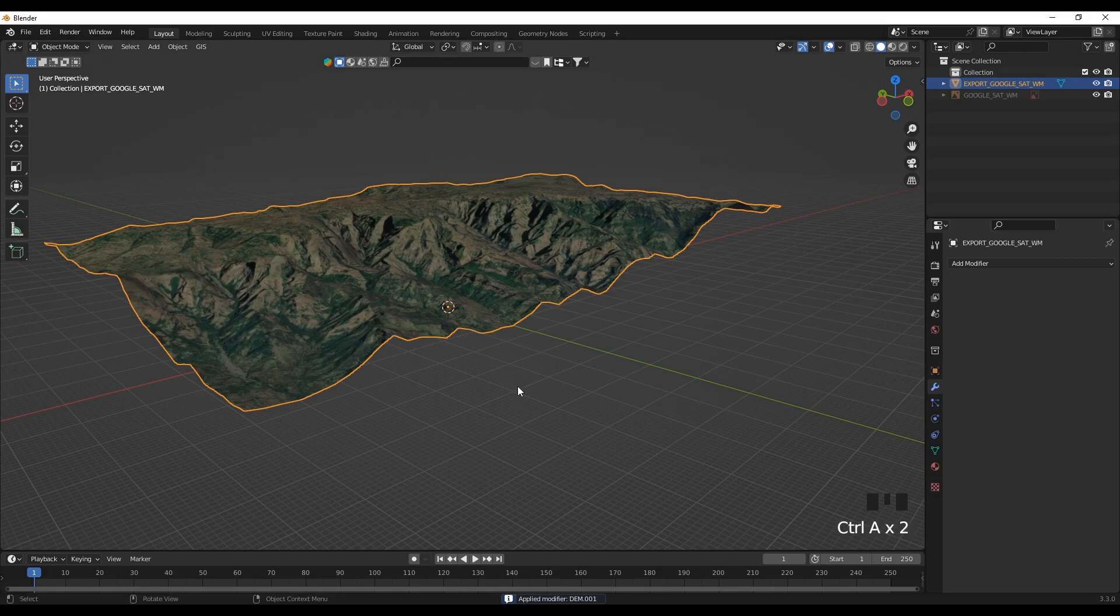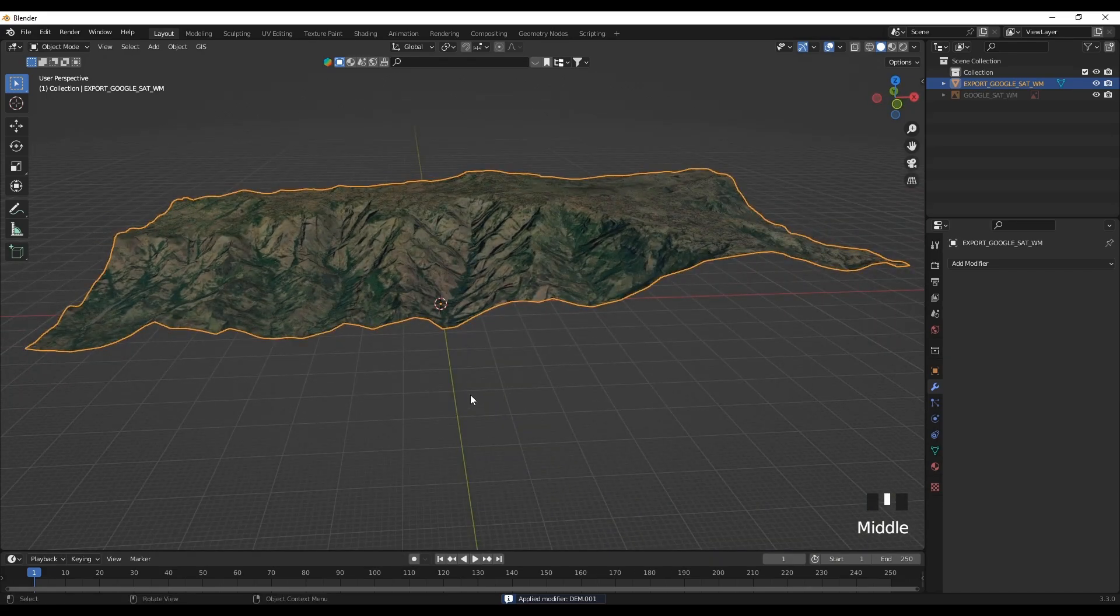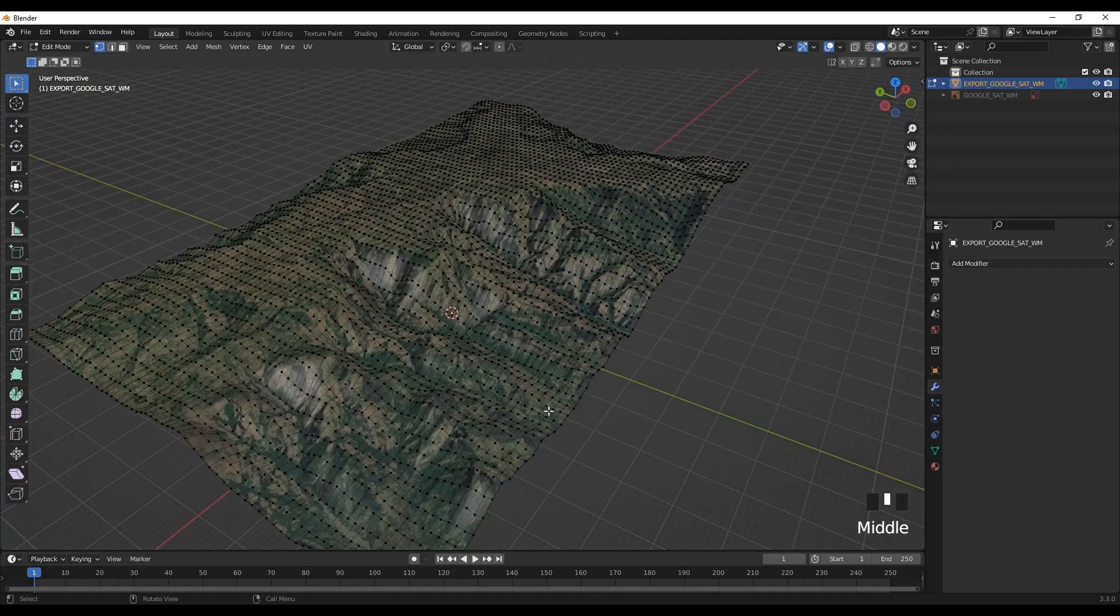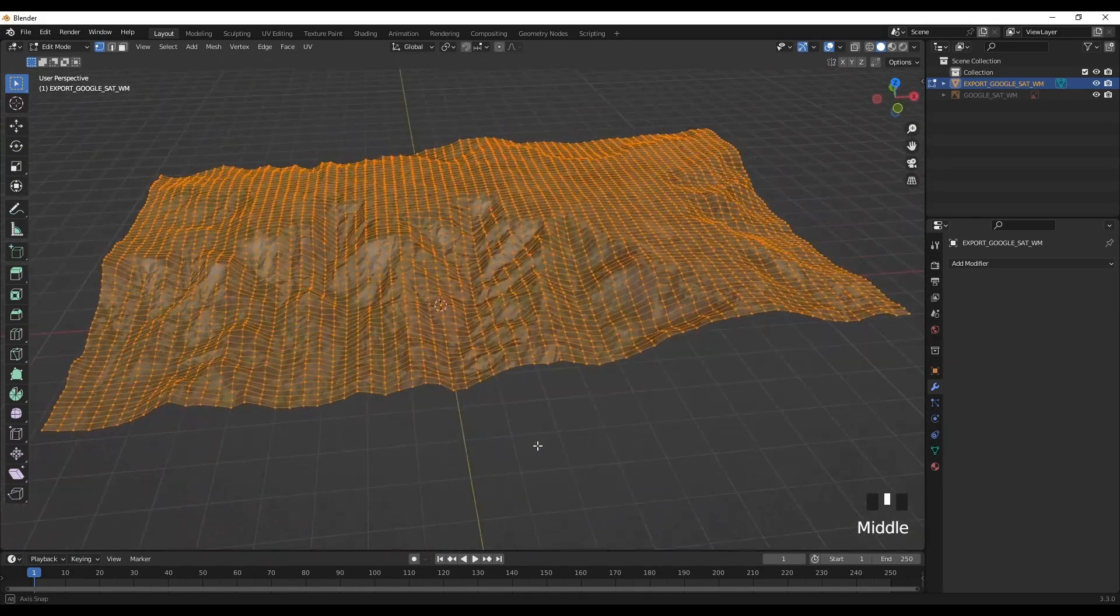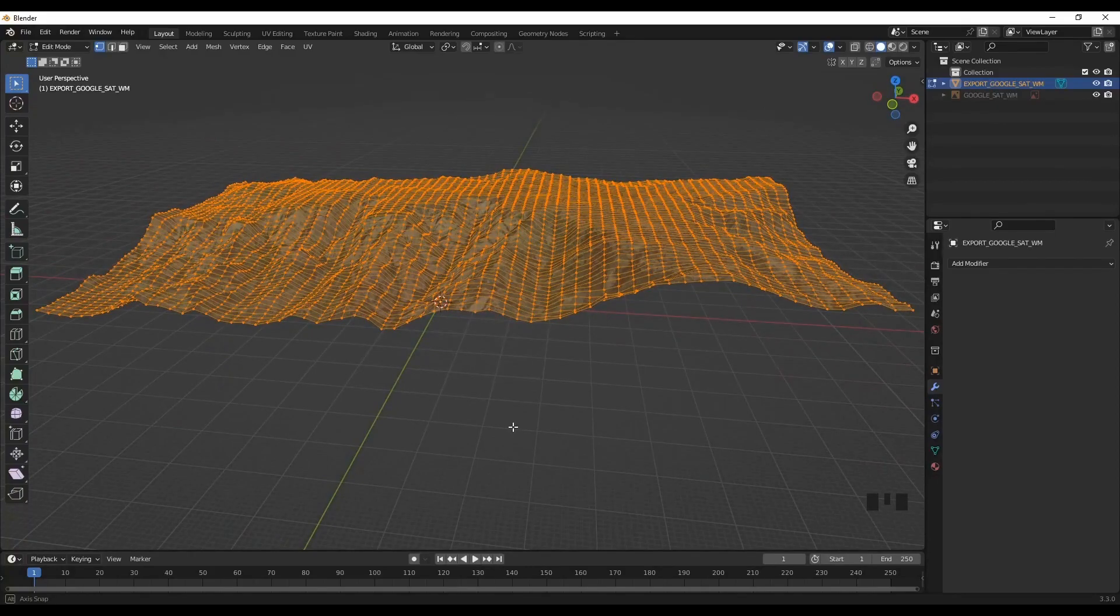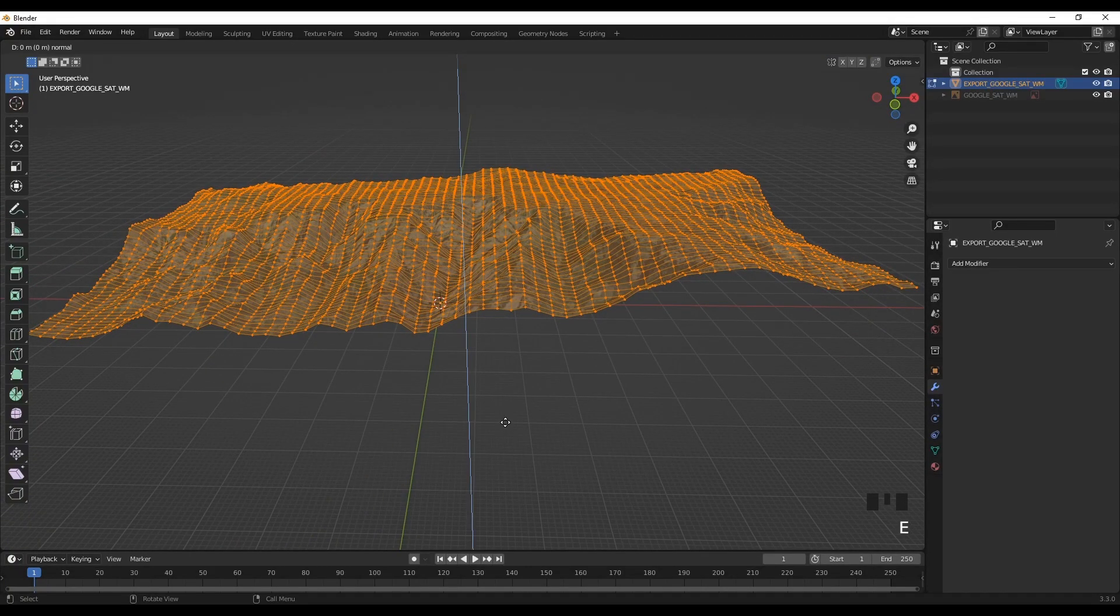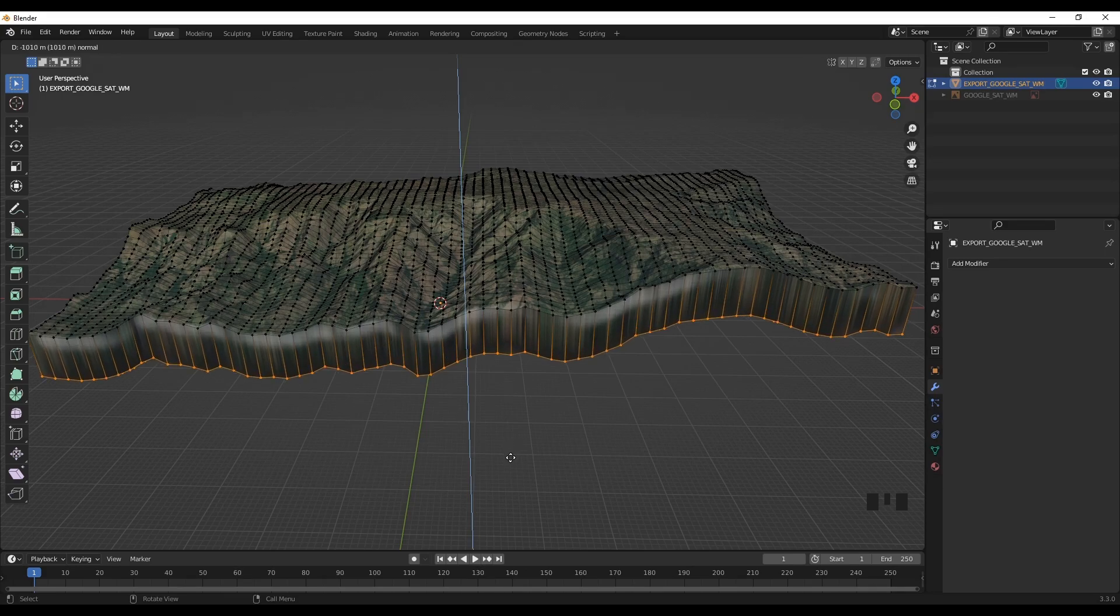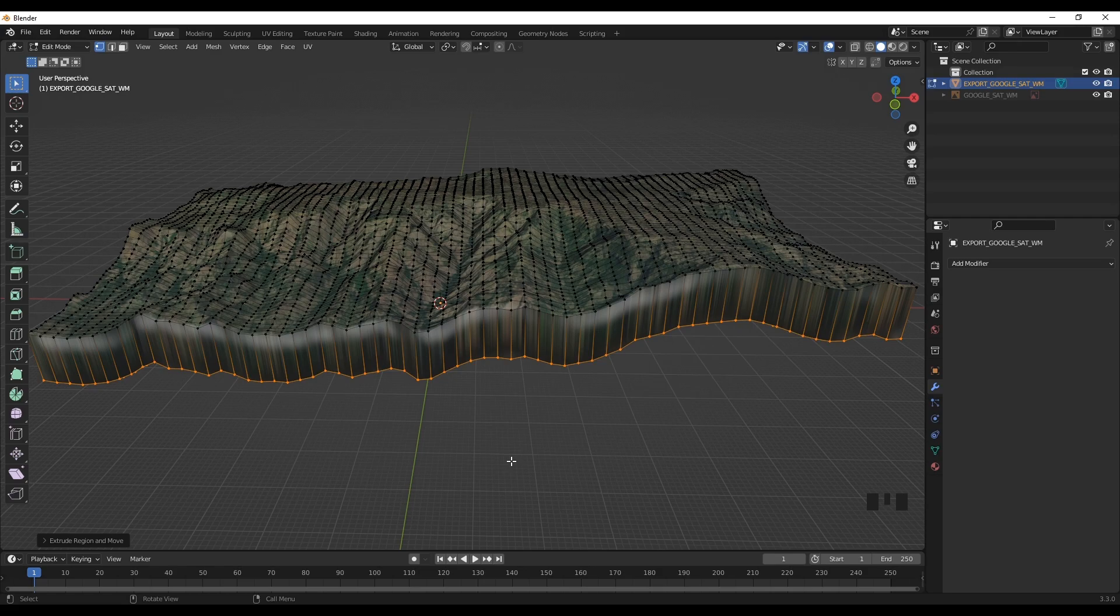Now if you go to the edit mode, you can see we have the mesh data imported along with the topography value. Now we can edit and use this information as geometry as you want. You can extrude it the same way as we did earlier.